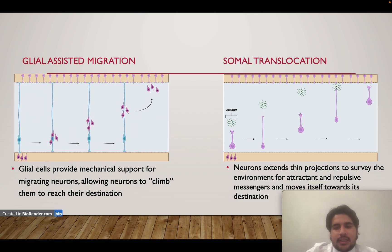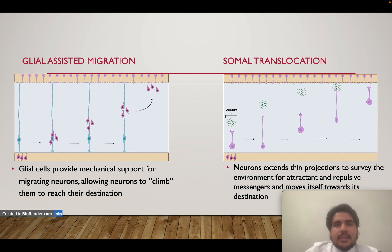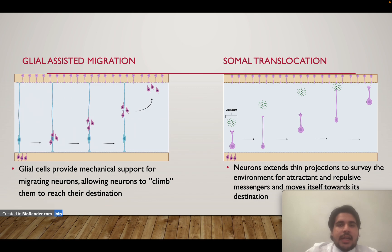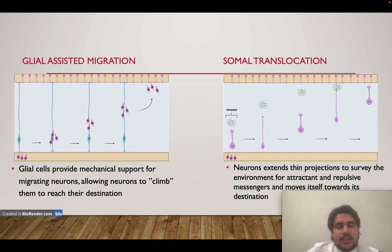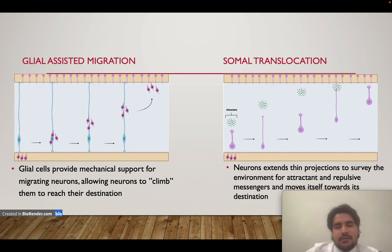The second type is somal translocation. In this migration, there are no glial cells involved — it relies mainly on attractant and repellent chemical messengers. The neuron itself extends its cytoplasm into very thin projections to sense and survey its environment, then follows the trail of attractant chemical messengers until it reaches its intended destination. In real life, both mechanisms can be combined — a neuron may use glial cells while simultaneously following attractant chemical messengers.